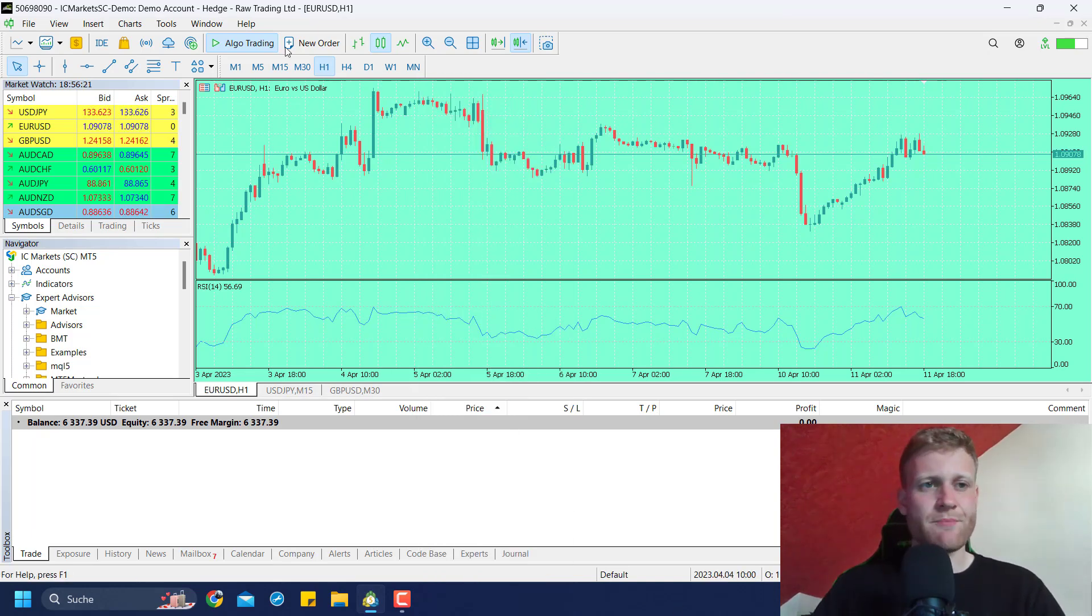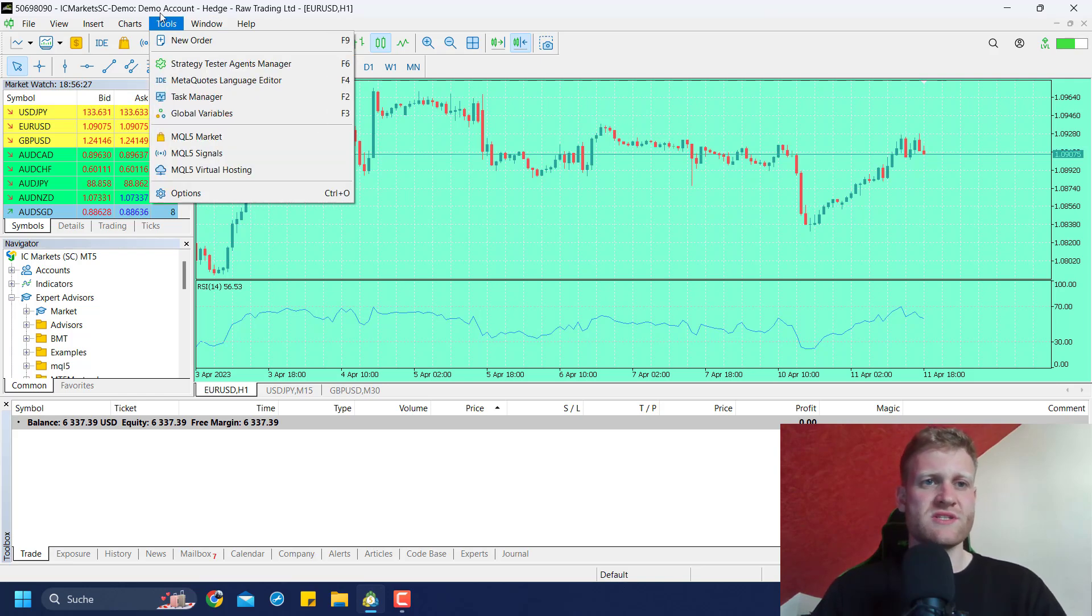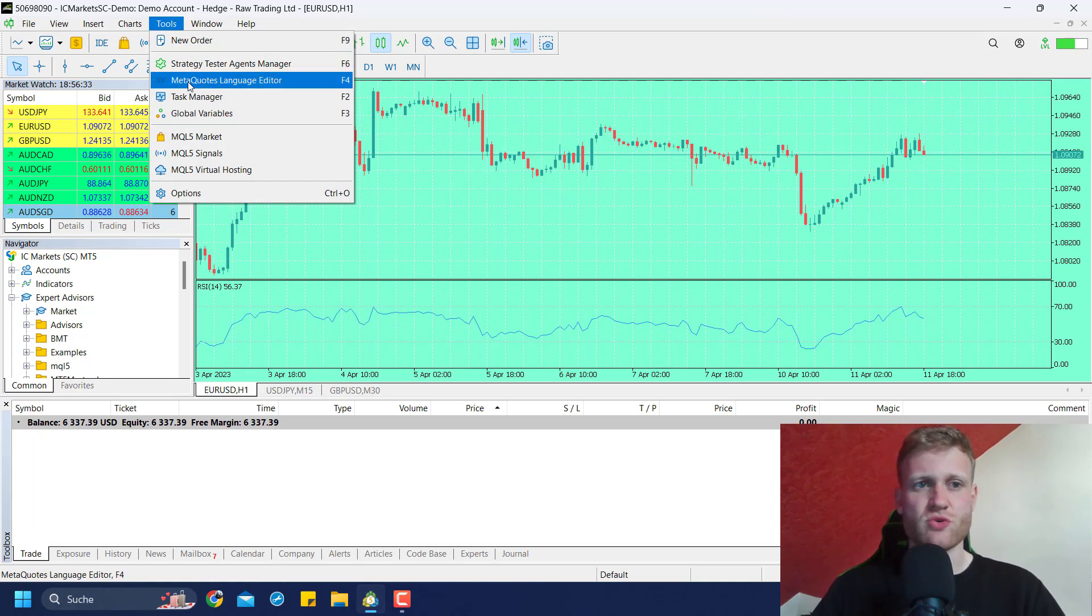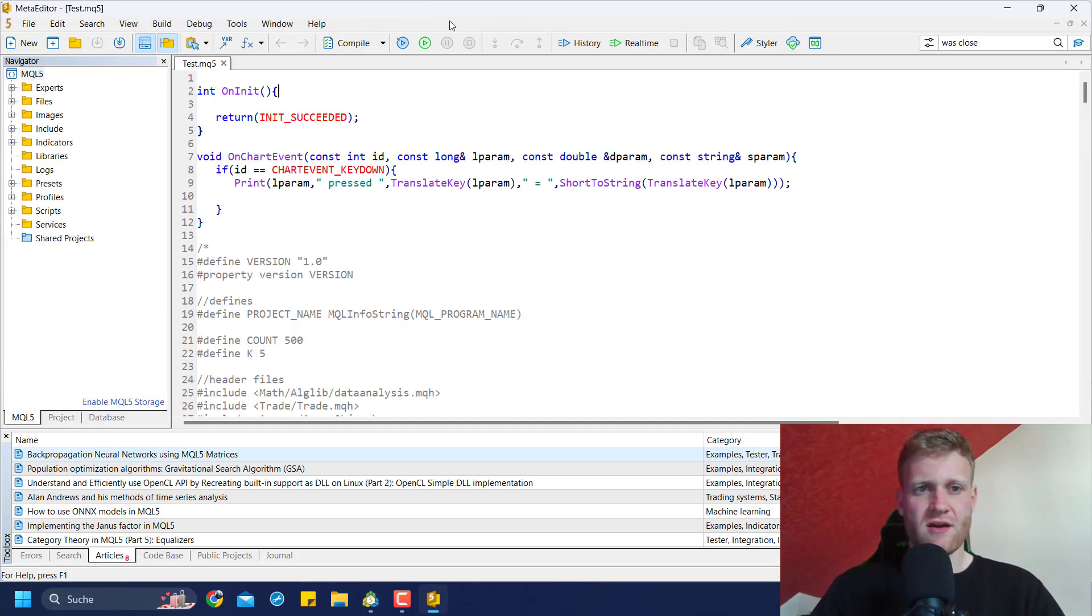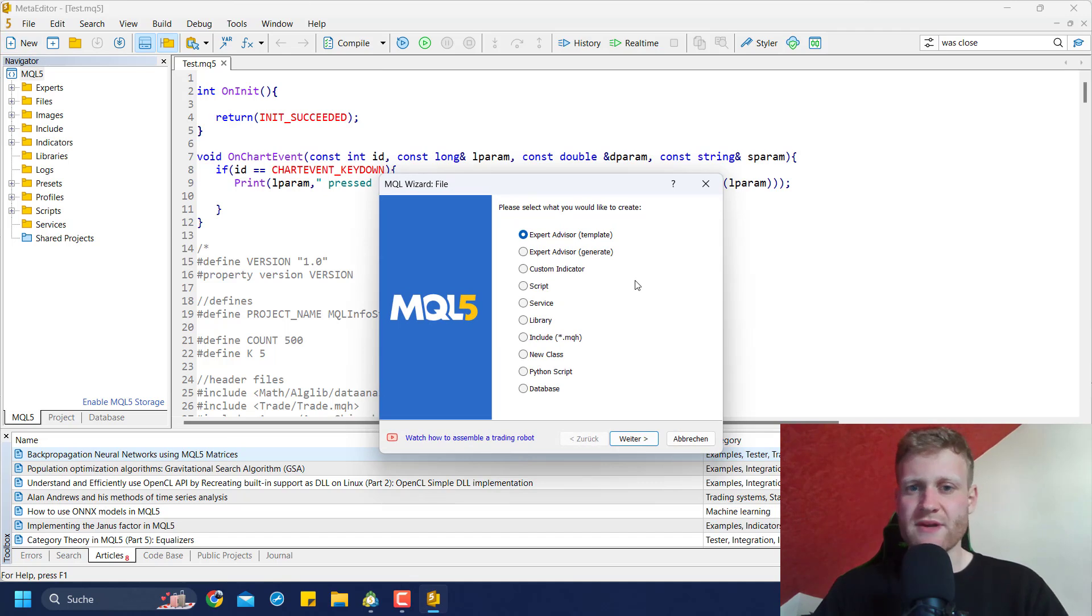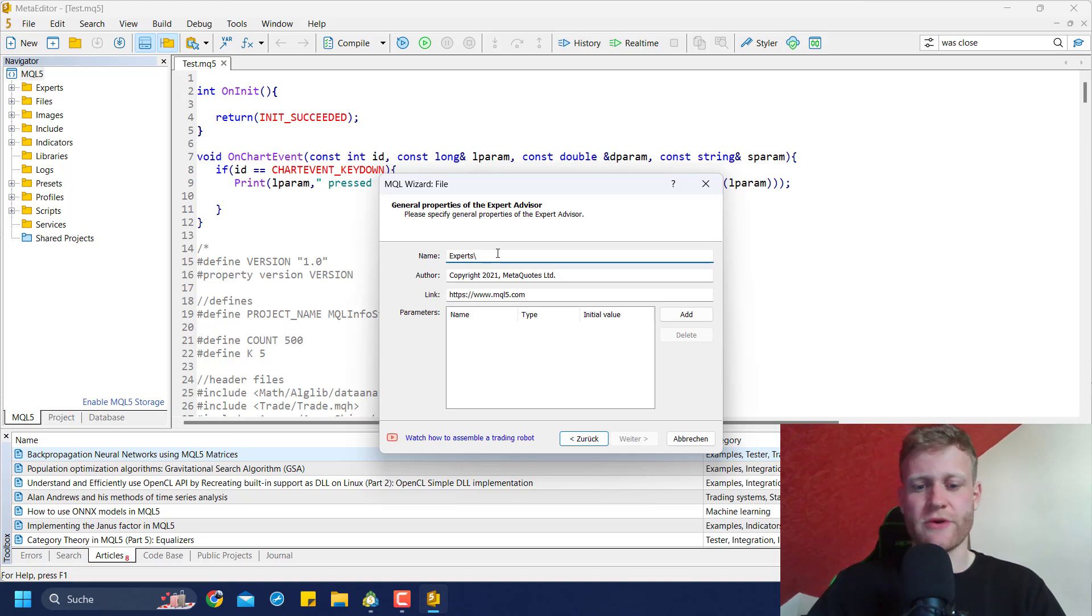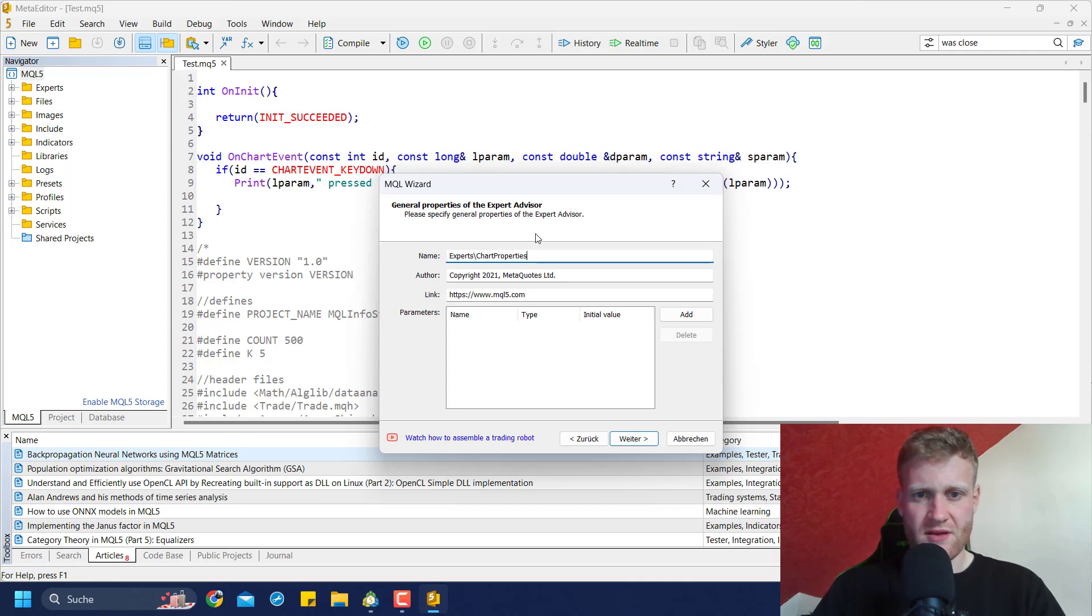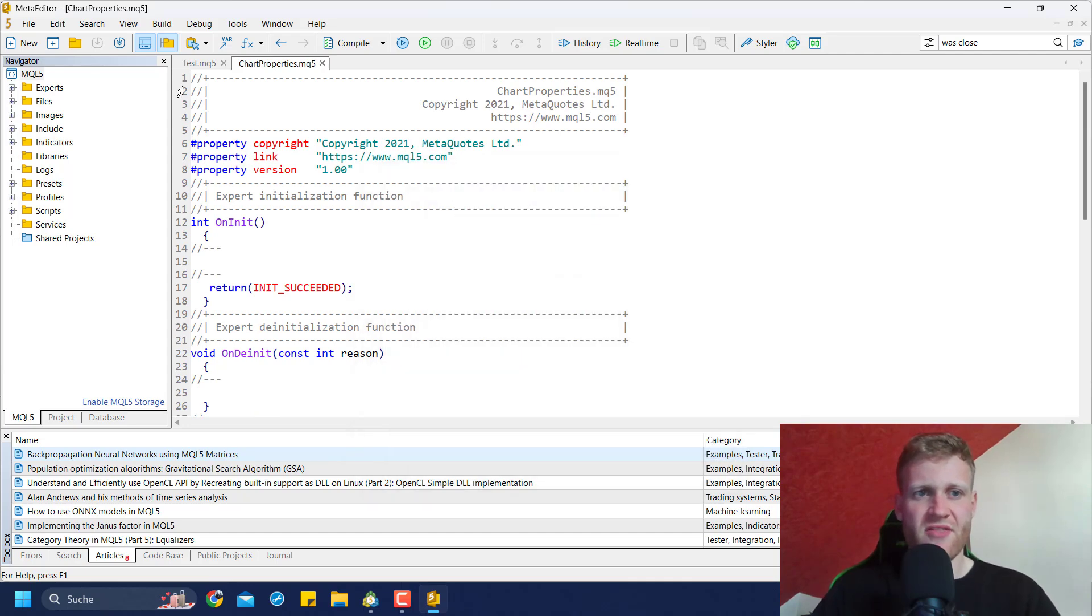Let's write a really simple program for this. Whenever we want to write a program in MetaTrader 5, we will use the MetaEditor language editor. You can find it if you go to Tools and click on MetaCode Language Editor. It will open this integrated development environment. In the upper left corner, you can click on New and create any program you like. You could create an Expert Advisor - these are the programs that run or execute trading strategies in a chart. Choose the Expert Advisor template, click Next, choose a name like Chart Properties, then click Next, Next, and Finish. That will create a brand new Expert Advisor.